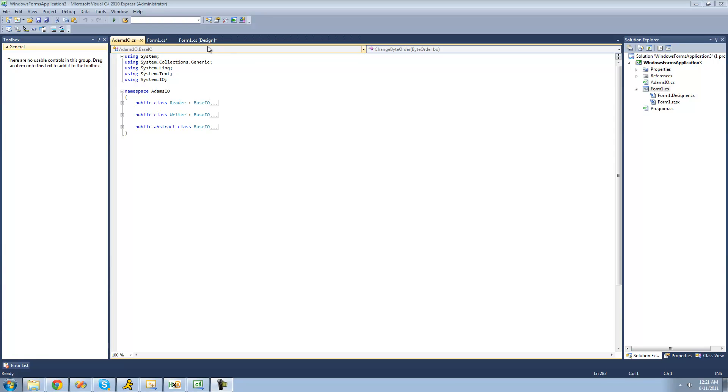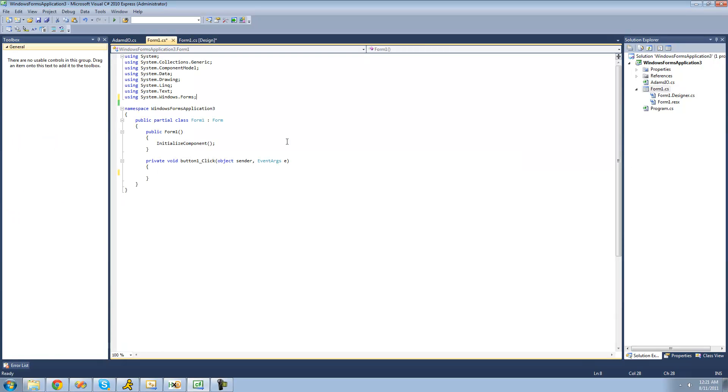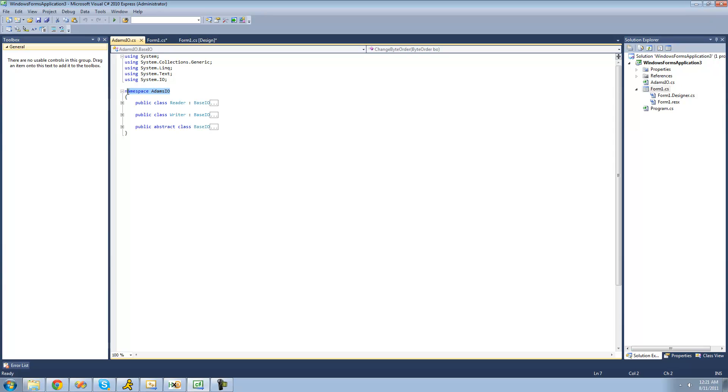The first thing that you're going to want to do is make sure that you have a button on your form, and then once it's there, just go ahead and double-click on it. Then we're going to want to create a using statement for the namespace that our Reader and Writer class are in.